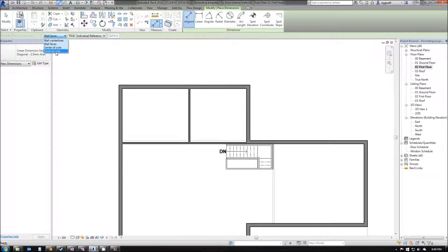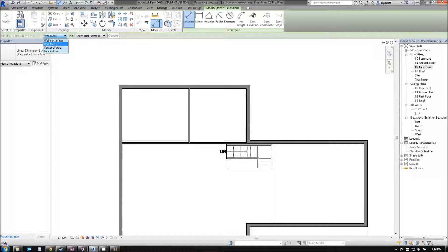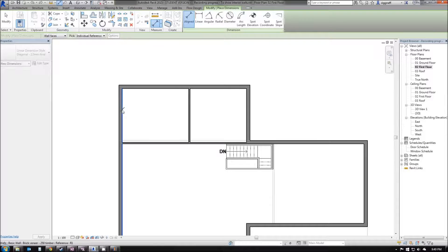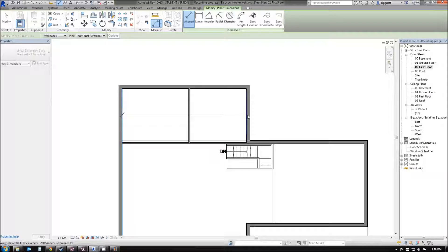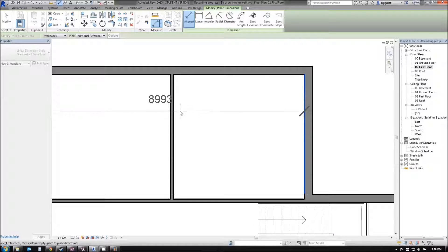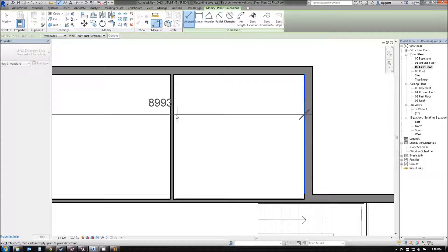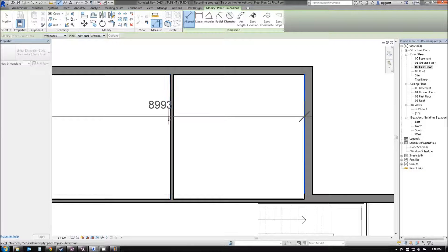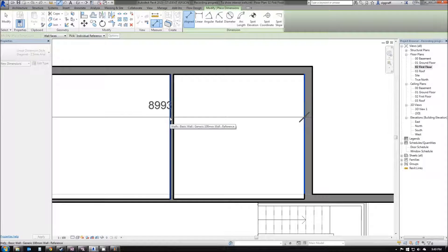I can use this drop-down menu to specify where I want my dimension to start from. In this case, I'm going to go from wall faces, from the inside of this wall to the inside of this wall. Now I need to select the inside of my middle wall. If I come over here and mouse over the edge, press tab until the inside is showing, then left click.